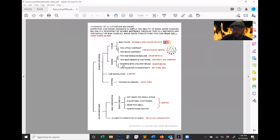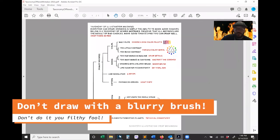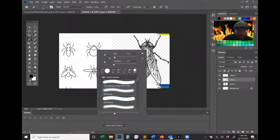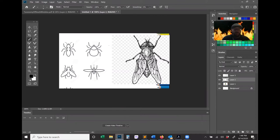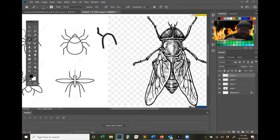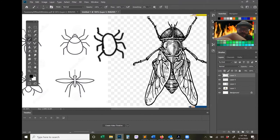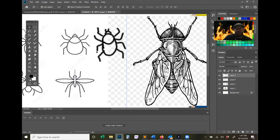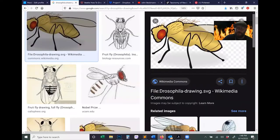We talked about this mistake in a previous video: drawing with a blurry brush. What happens is people get ready to draw, have their brush, and accidentally have the default setting, which is the blurry brush. So imagine trying to draw something — it already looks just horrible. The reason it looks horrible is because you're drawing with a blurry brush. Don't do that. When you're drawing, draw with a sharp brush.